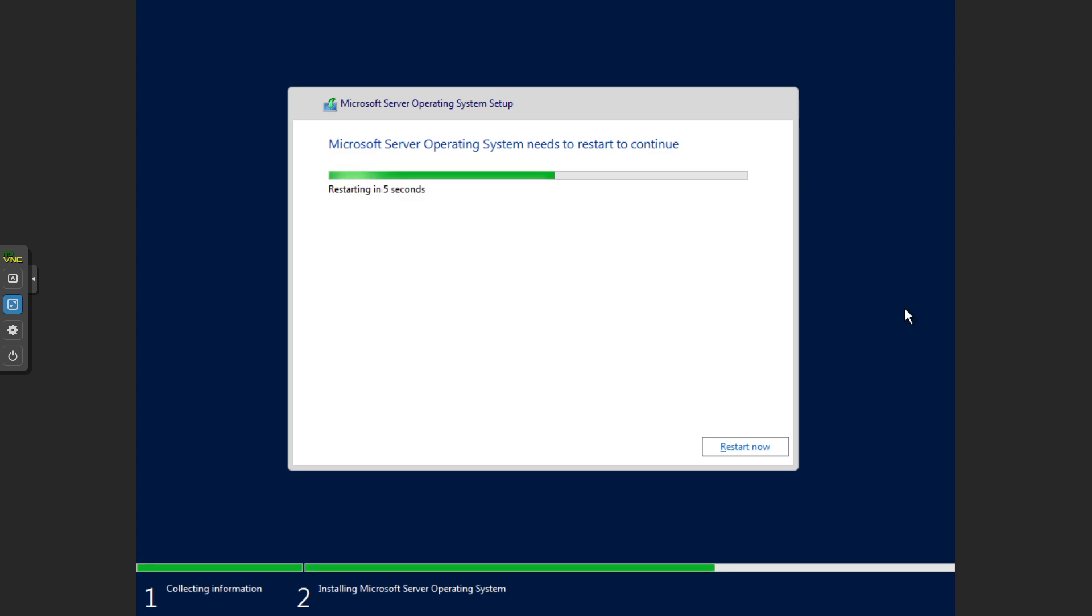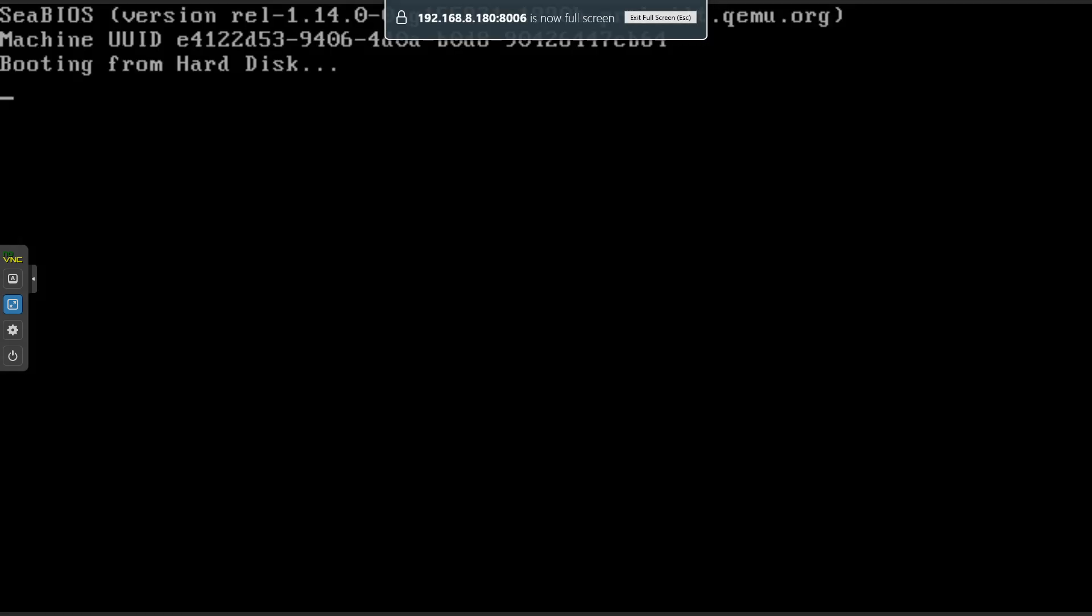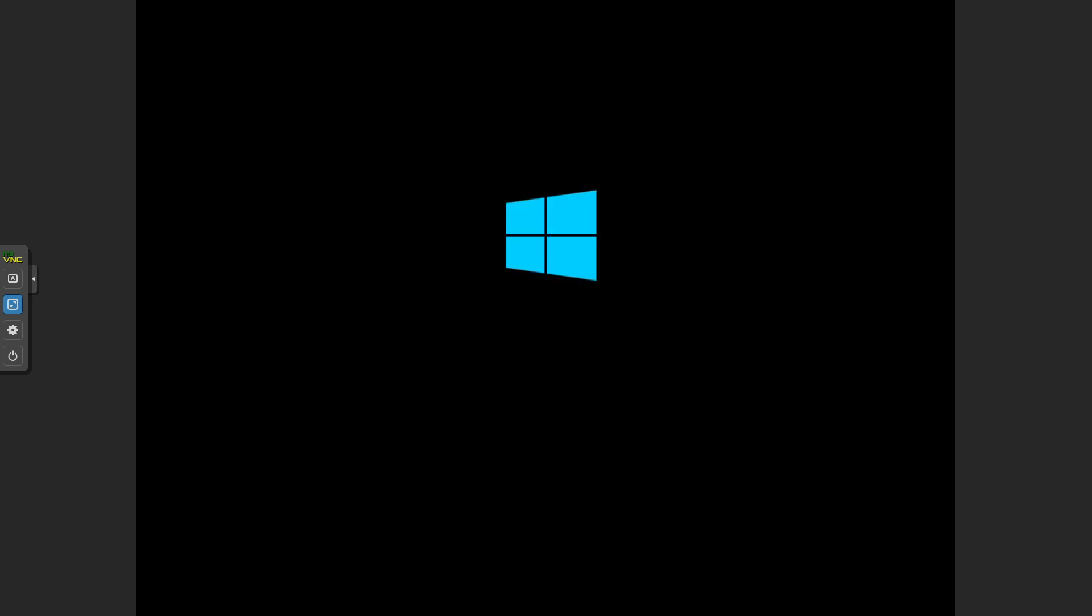And it looks like we're all done, so it's just going to restart for us automatically, or we can click restart now. Now that first time it turns on after installing it can take a little while, so don't stress here if it takes a few minutes.